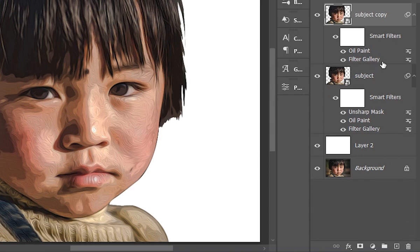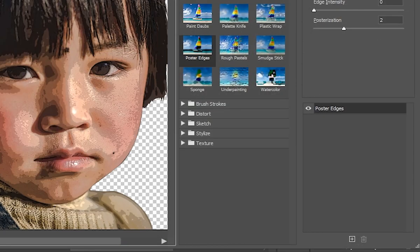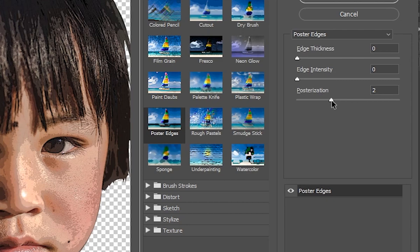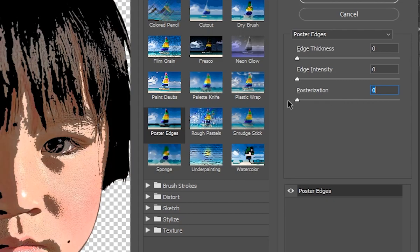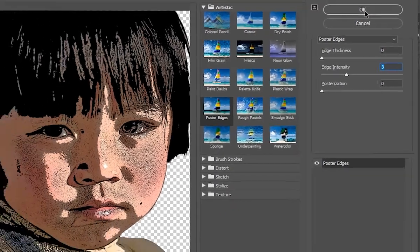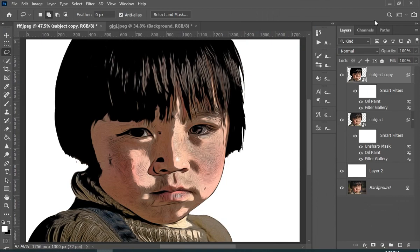Now just double click on the Filter Gallery. Here I will do some changes.